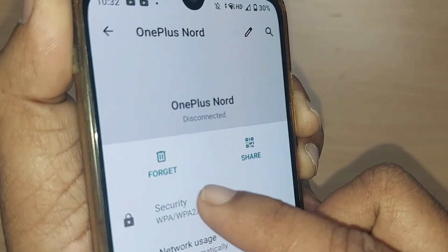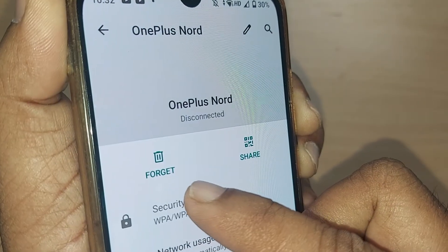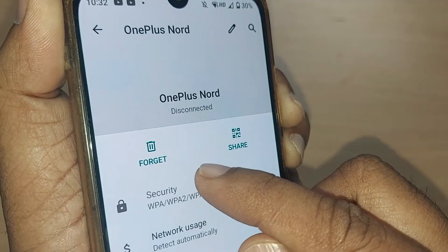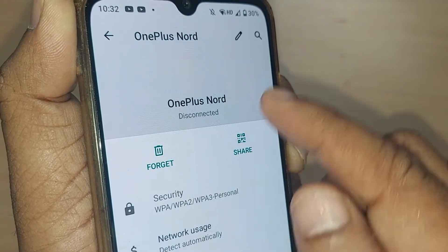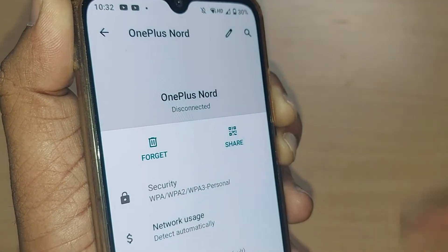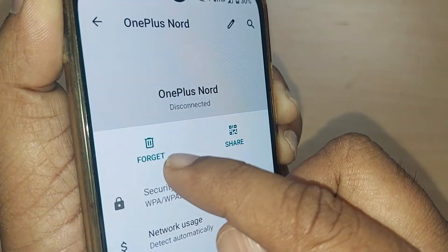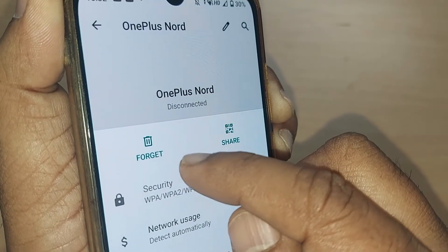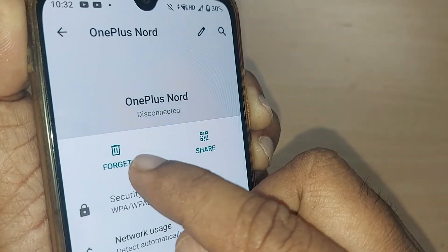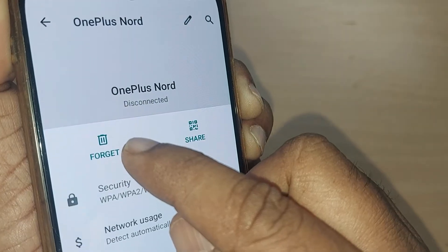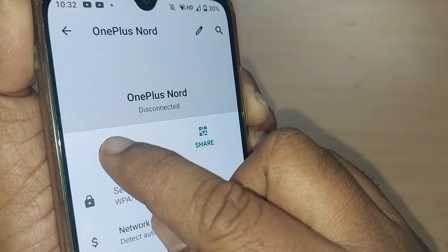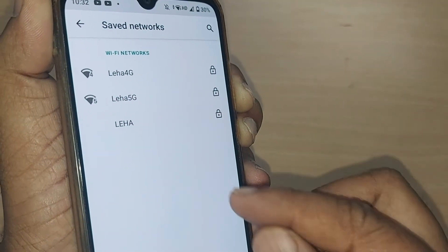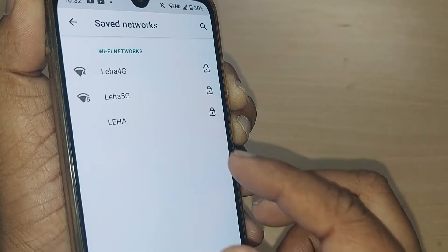If you can observe, straightaway it is given here: Forget and Share. If you want to remove this OnePlus Nord from my mobile, what you have to do — obviously you have to go and tap on this Forget option. Just tap on Forget. That's all — boom! That particular Wi-Fi network has been removed successfully.